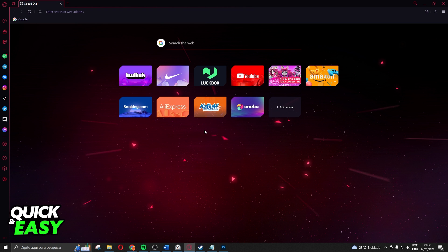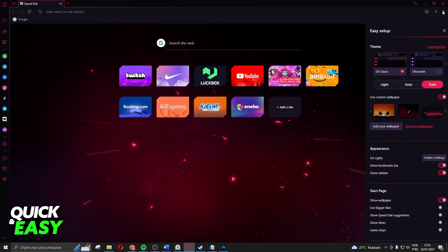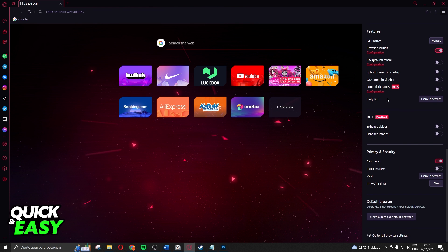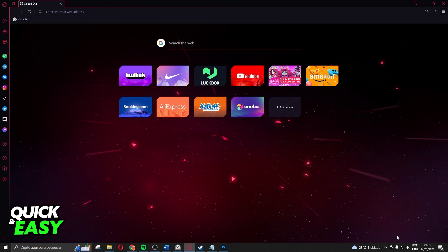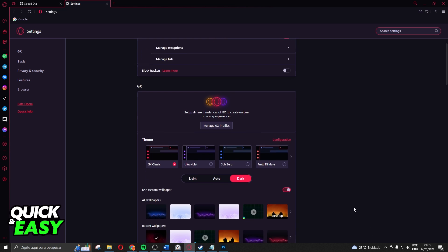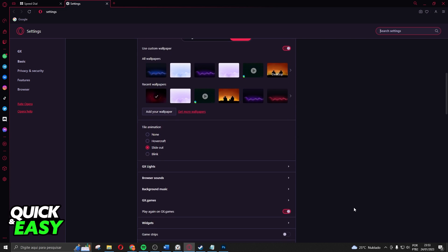The first thing you need to do is click the top right corner on the three lines, and click on Easy Setup. Then you will swipe down and click 'Go to full browser settings' on the last option.